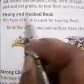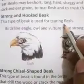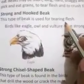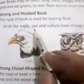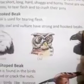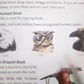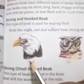A strong and hooked beak is used for tearing flesh — to pull apart or separate. Birds like eagle, owl, and vulture have strong and hooked beaks. Look at the beaks of these birds.